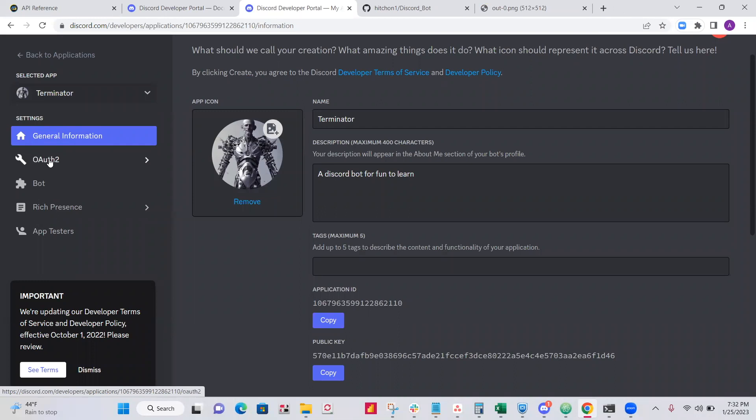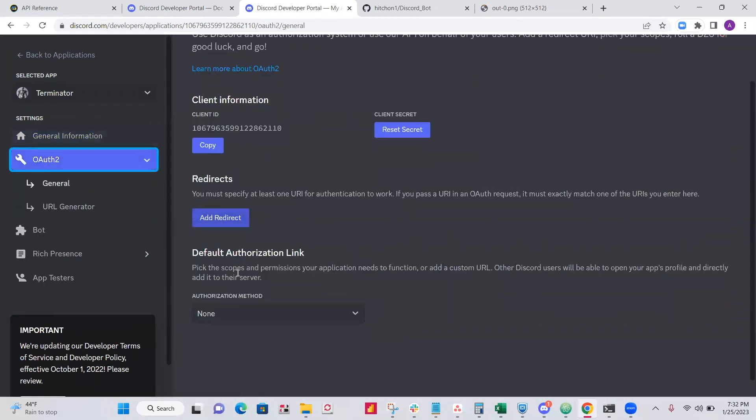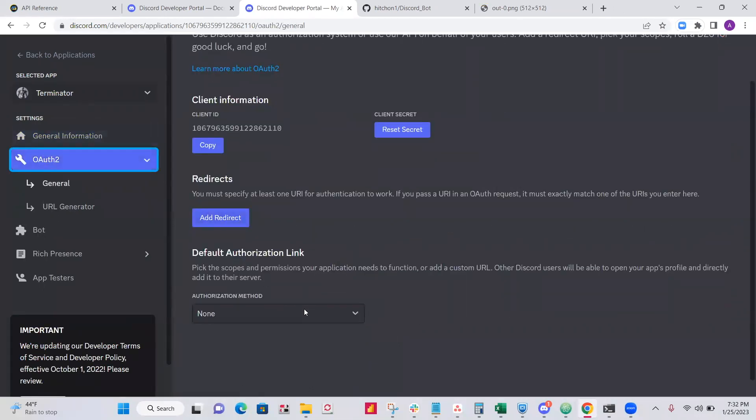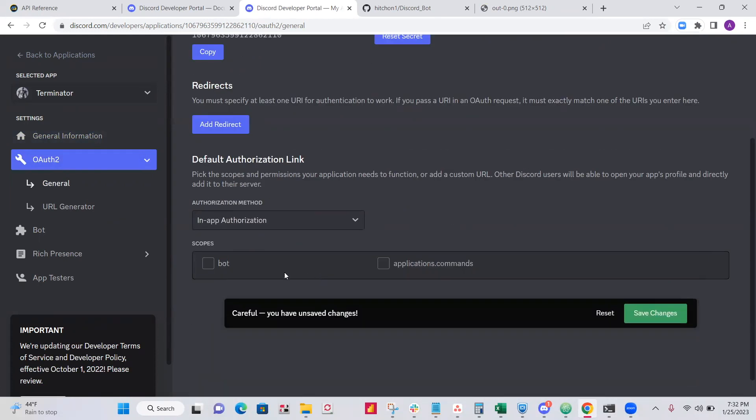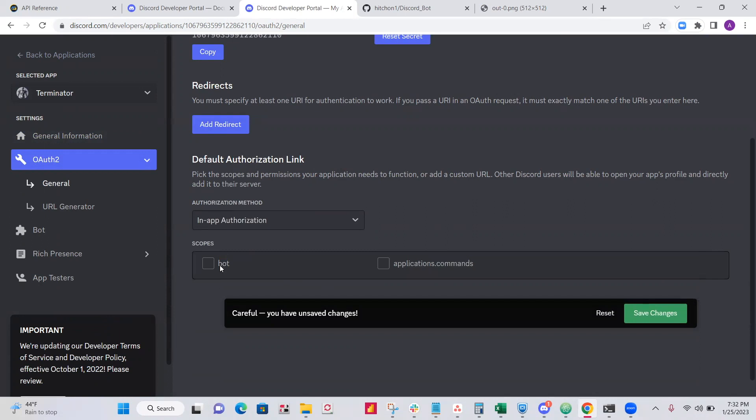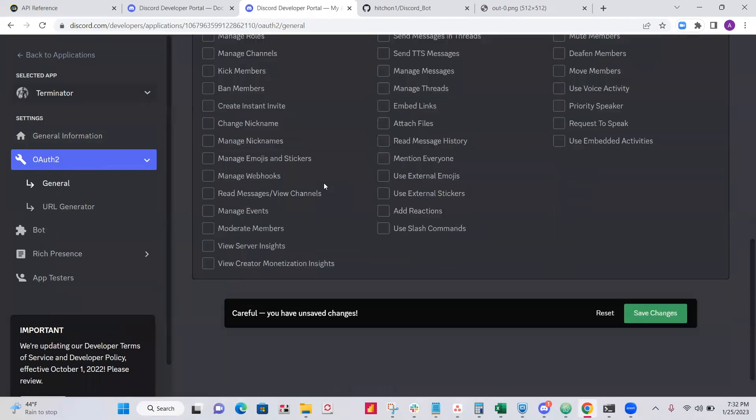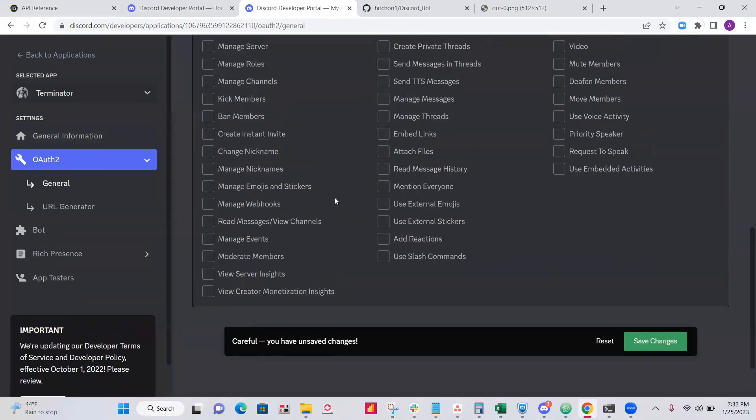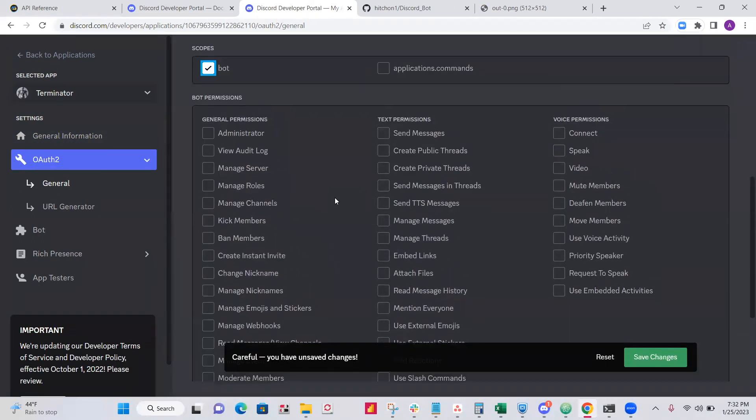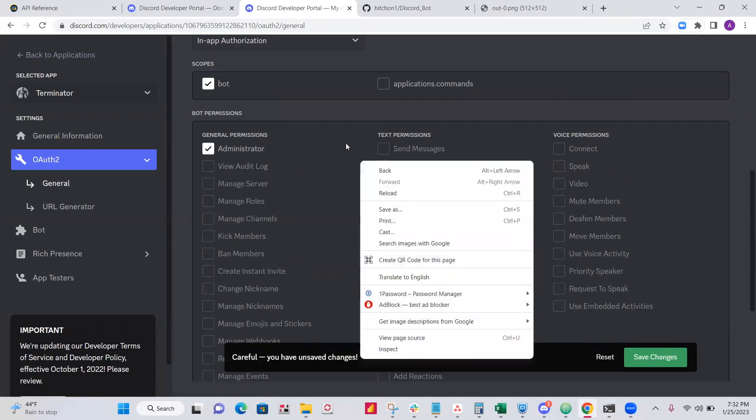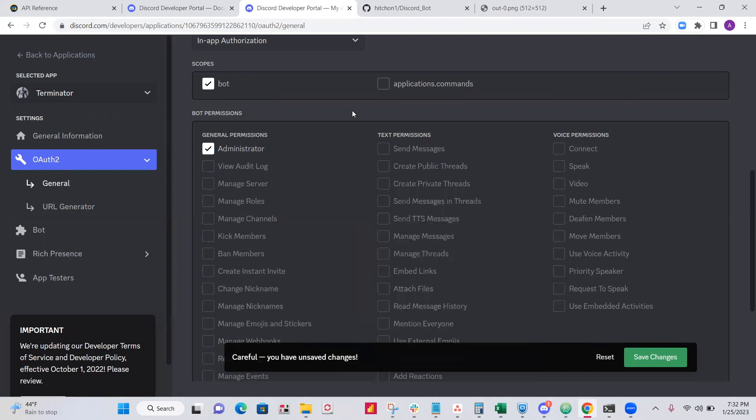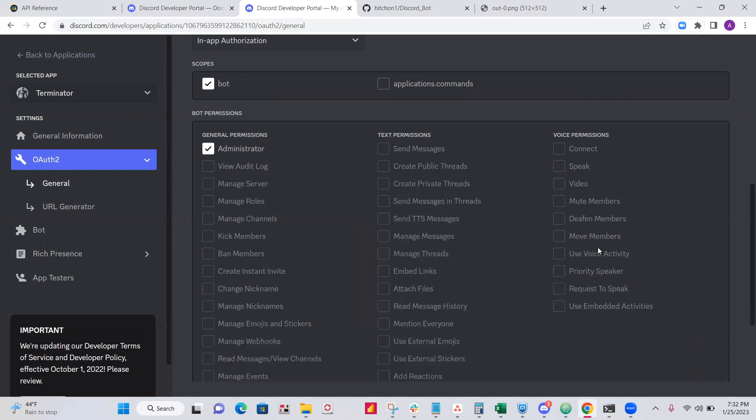Okay, so now click on OAuth. Scroll down to where you see this authorization method. Click in-app authorization. Click bot. And then you need to select all of the ones that you'll need. Just to be quick though, I'm going to click administrator. All right, but you'd actually want to click the ones that you'll need to use. So click save changes.